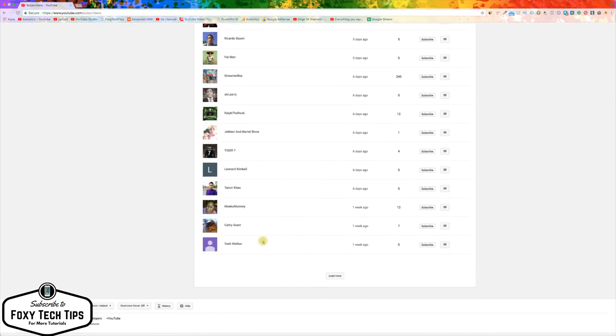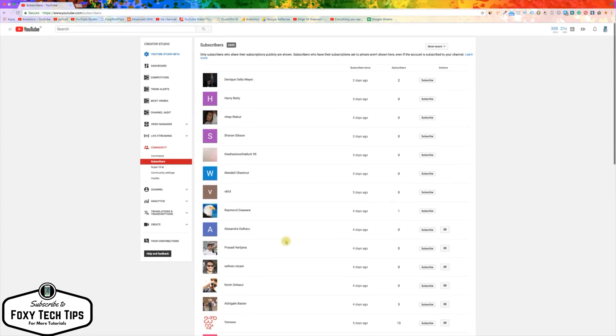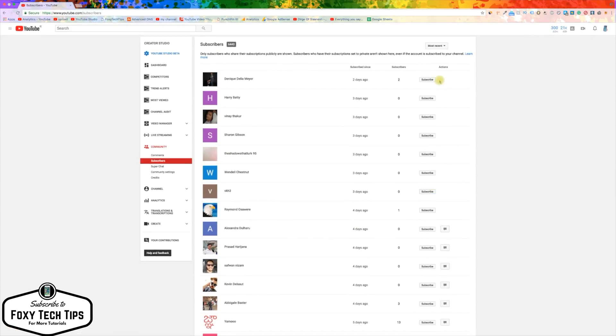From this list you can subscribe back to people if you wish, and you can also filter your subscribers by most popular to see if anyone famous is following you.